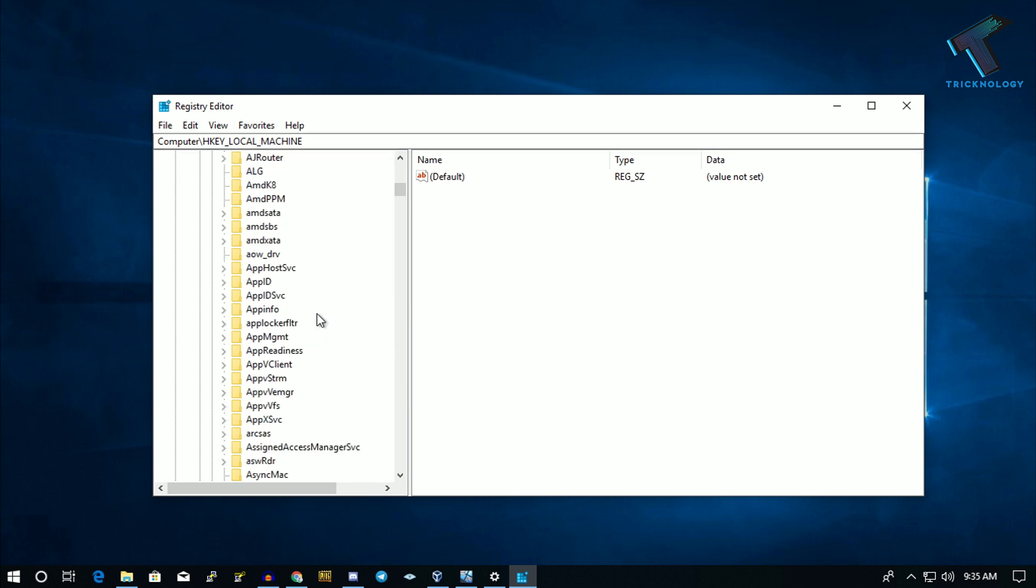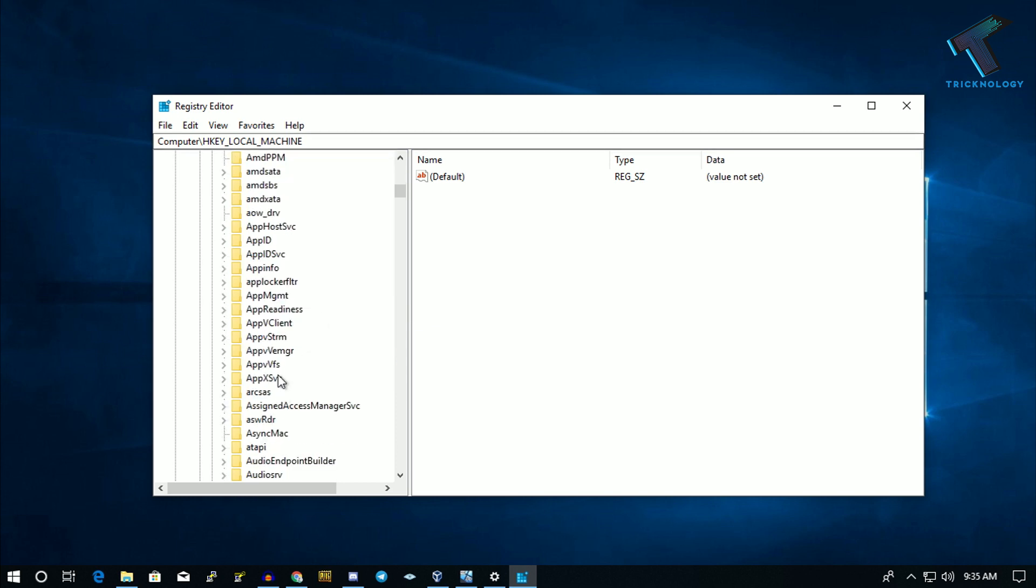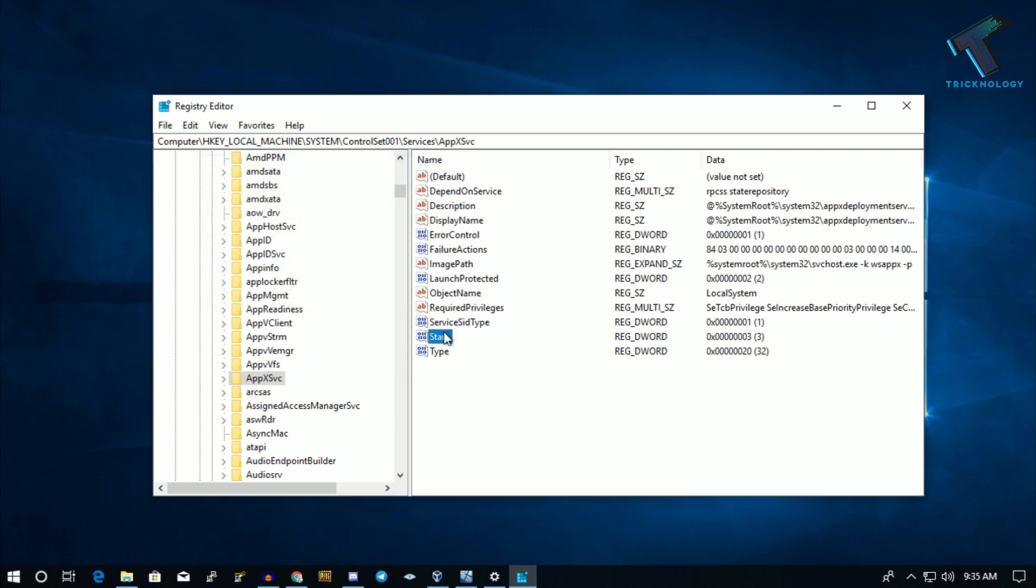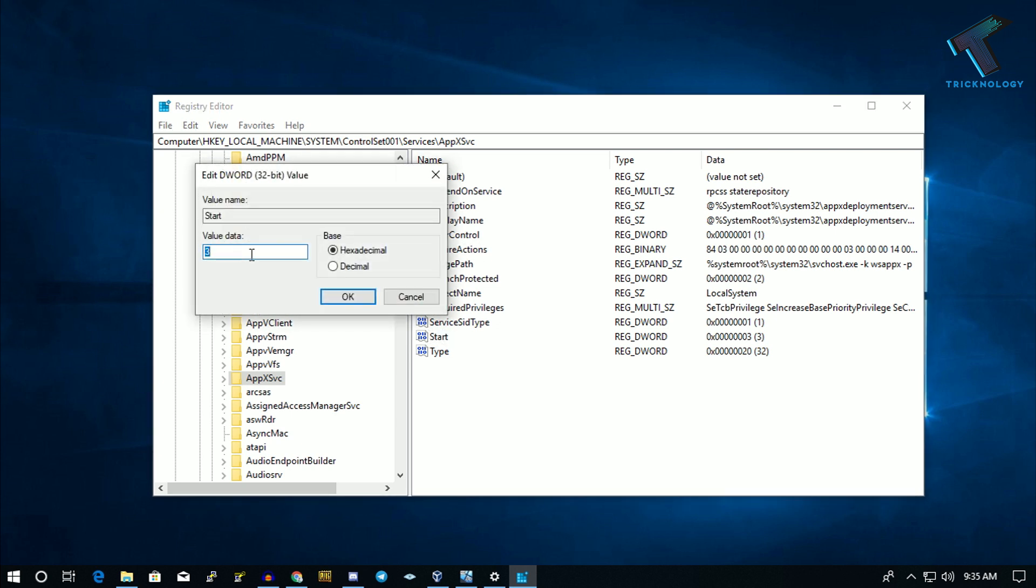Under Services, you'll find a folder called AppXSvc. Click on it, and on the right side you'll see Start. You need to change this DWORD value from 3 to 4. Just double-click and type 4.